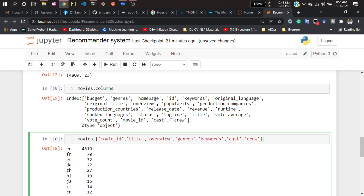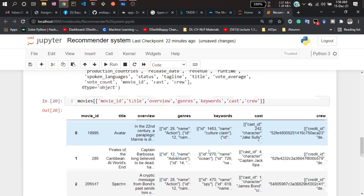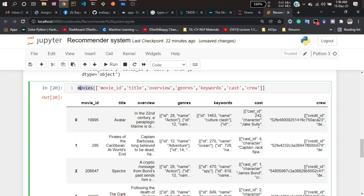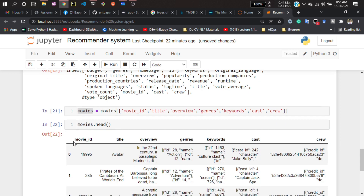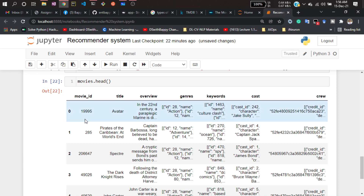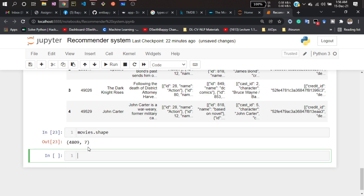These are the relevant columns for this application. You can also explore using extra columns, but these are the ones that perform well for this recommendation system project. If I hit enter and show you the movies DataFrame with head(), you'll see this column information. And if I check the shape, you can see we have 4809 rows and 7 columns.